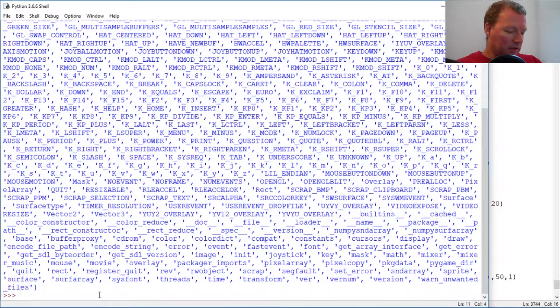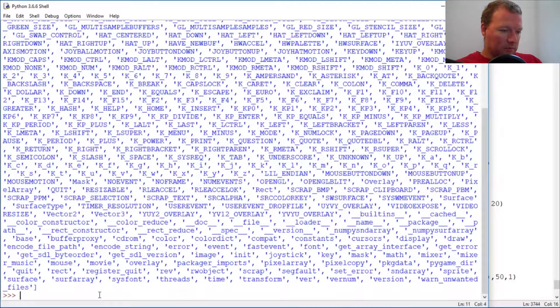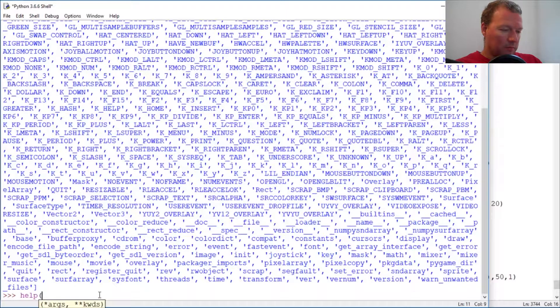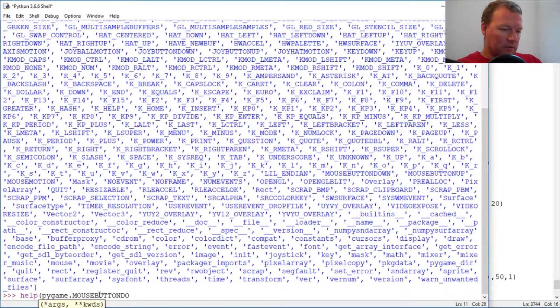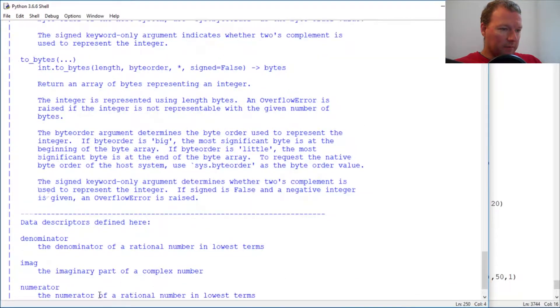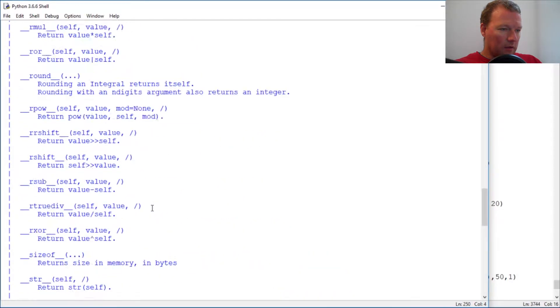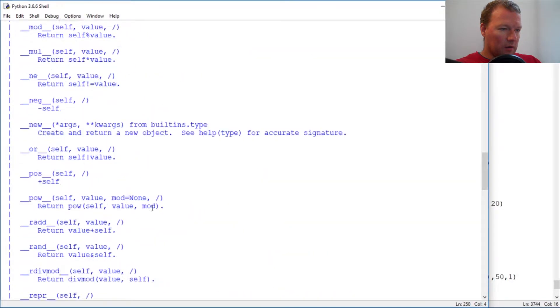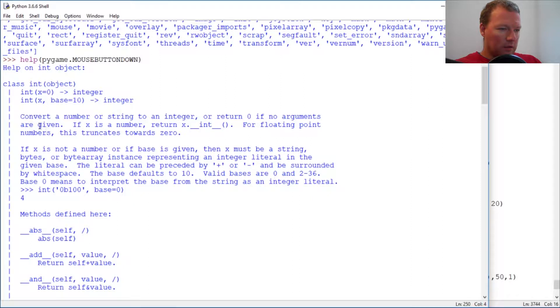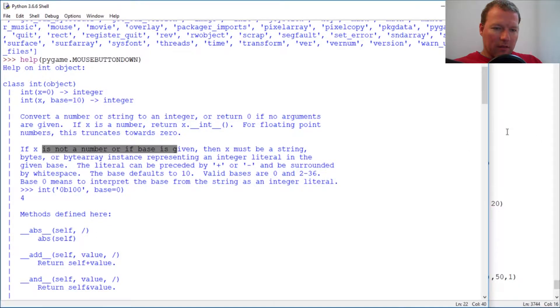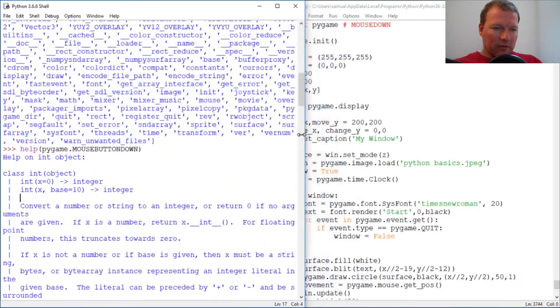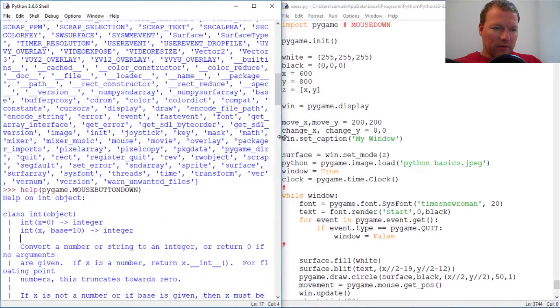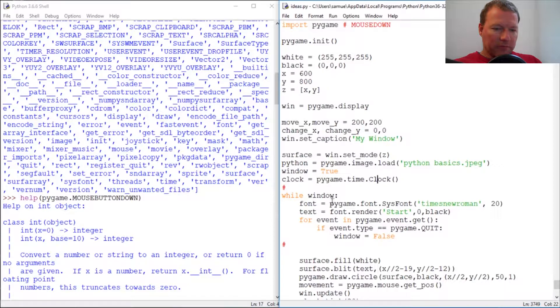Alright, so Pygame dot mouse button down. Okay, here we are, convert number or string to an integer. Okay, so now this is what we're going to do.